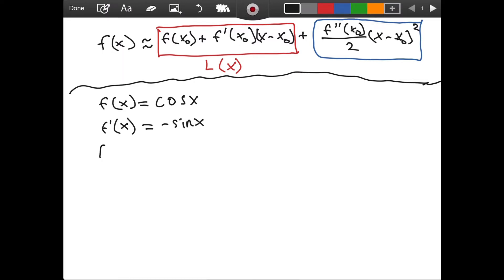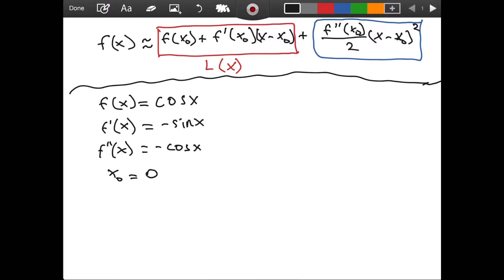The derivative of negative sine of x: since the derivative of sine of x is cosine of x, we have the negative as well, so f double prime of x is negative cosine of x. I want to choose x naught as zero, so I am interested in cosine of x's behavior as we move closer and closer to zero — small angles — which really comes up in a lot of physical problems.